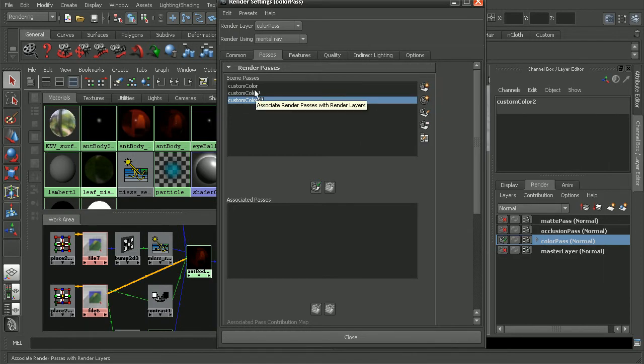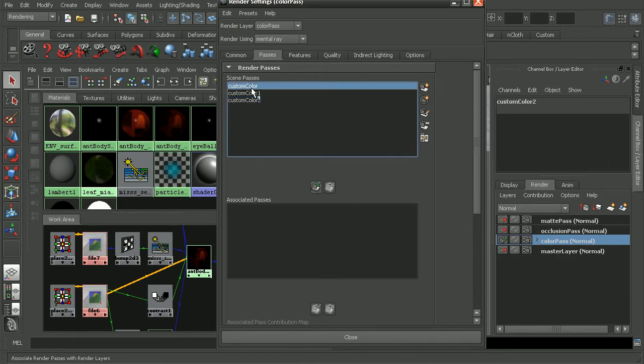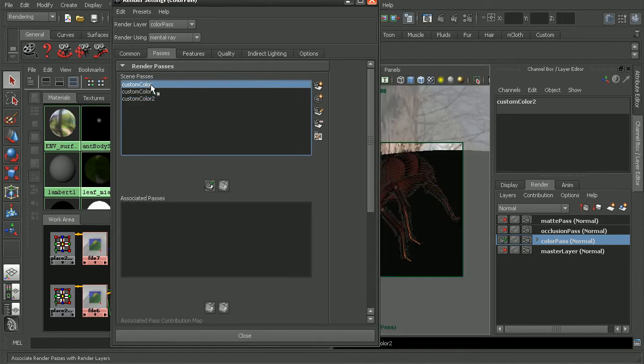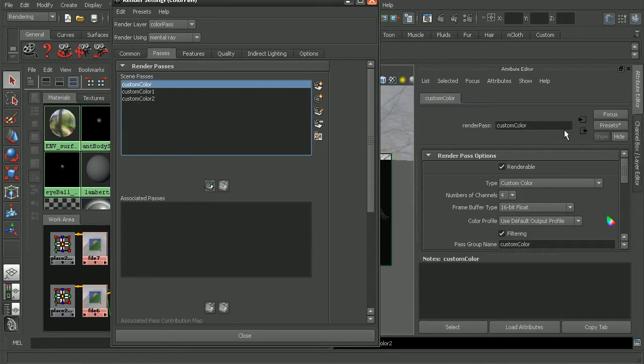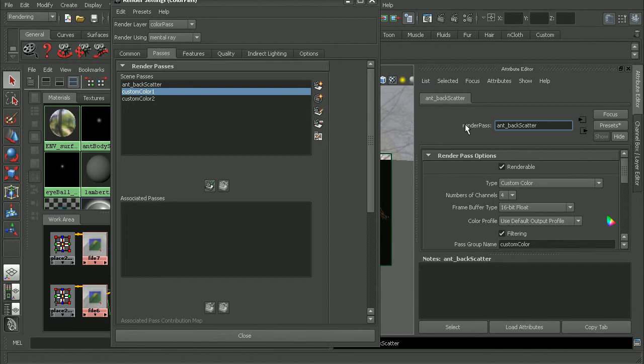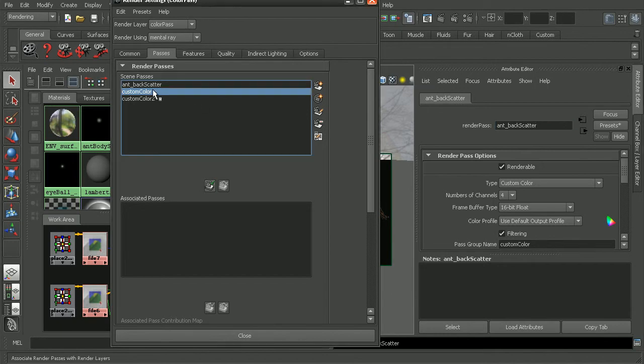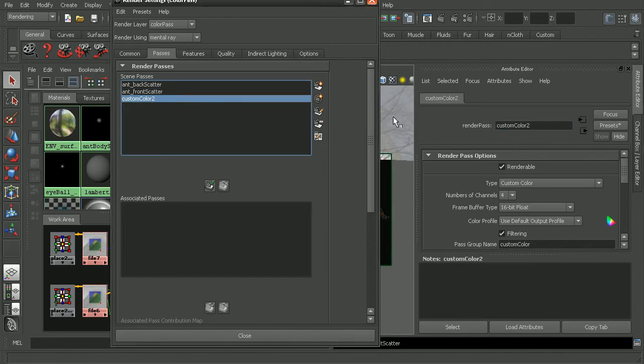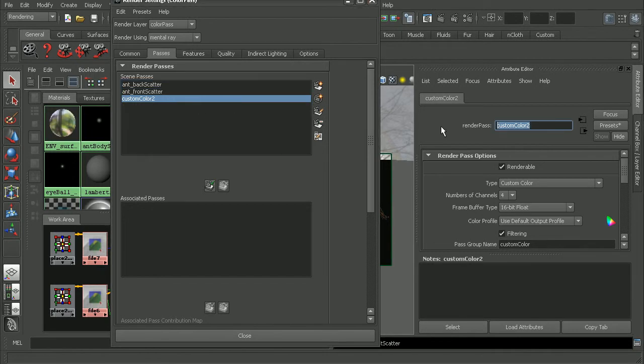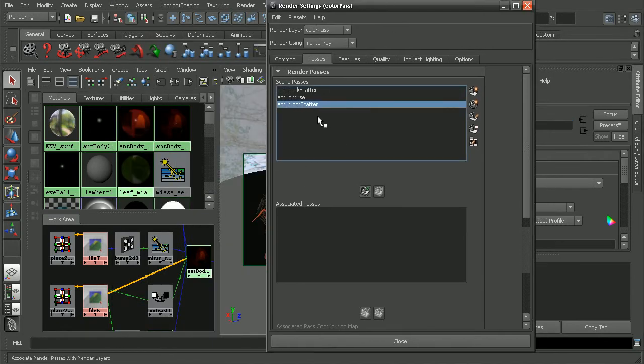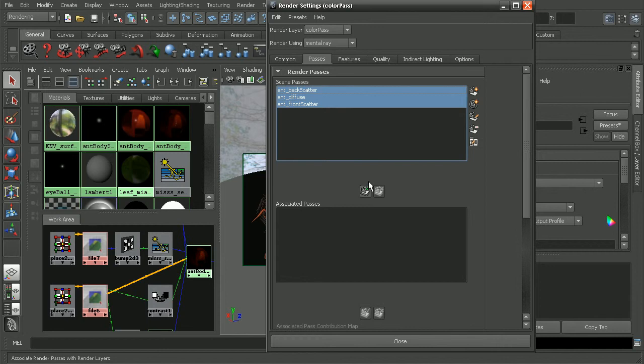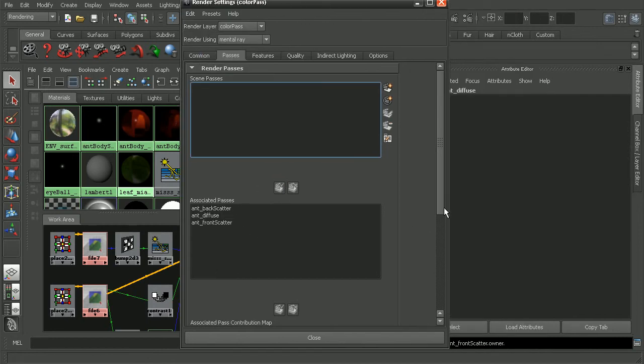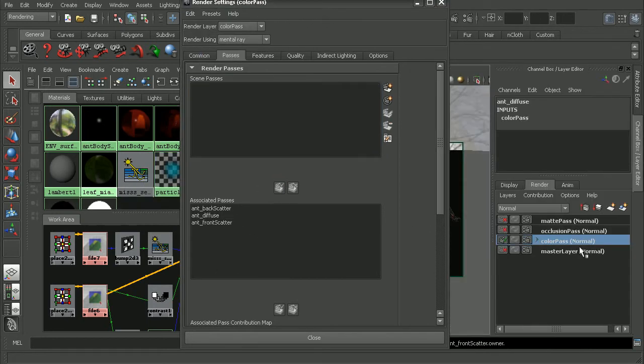One of these is going to be for the back scatter, one for the front scatter, and one for diffuse. Just double click on these, and then I'll come in here and rename these so we can know what each of these are. This will be the back scatter, this will be the ant front scatter, and this guy here will be the ant diffuse. Now we want to go ahead, hold down shift, select all of them, and I'll associate these passes with my render layer.